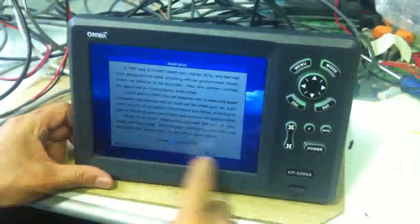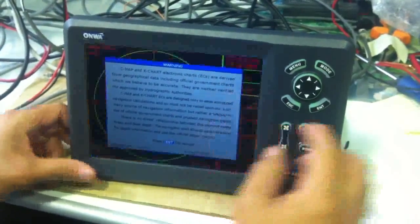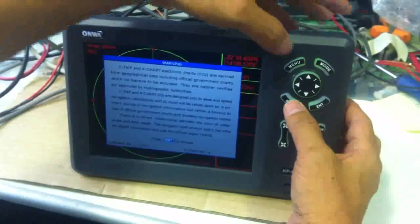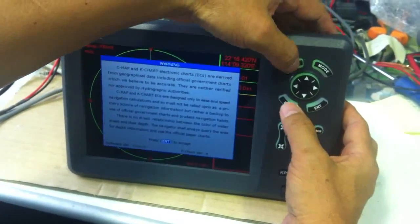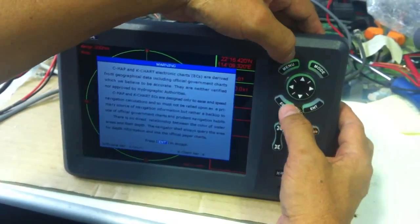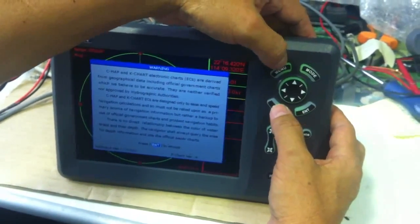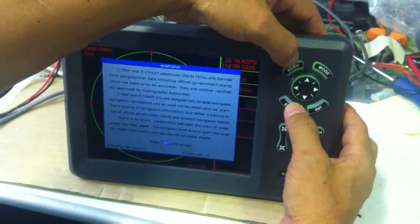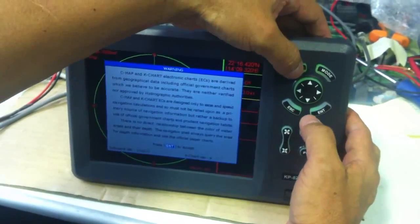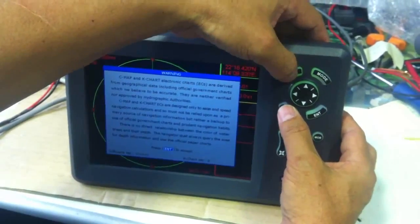When you see this warning page, you press the two buttons at the same time, the manual and the escape.